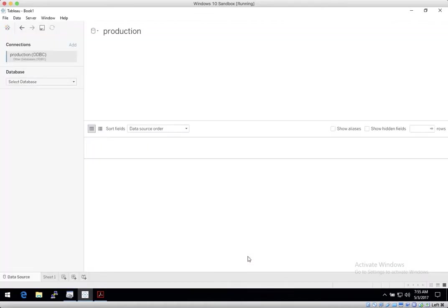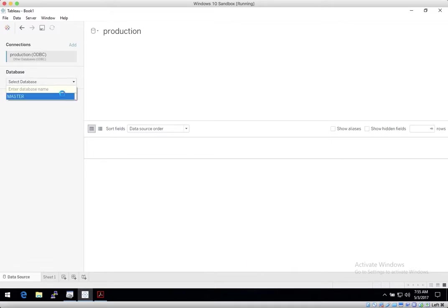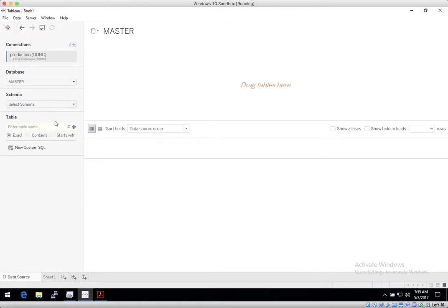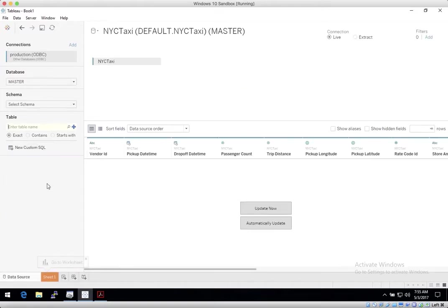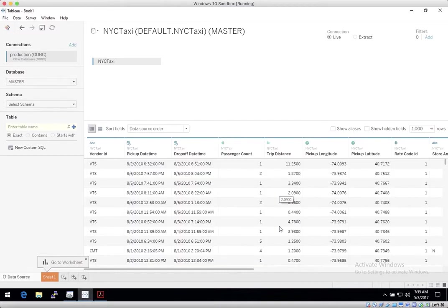Then the Data Source tab will open within the Tableau workbook. And from here, you can select your database. And now you can import your table metadata. Today we're working with the Public New York City Taxi Dataset, spanning several years of taxi trip data over a billion rows.